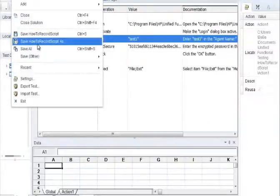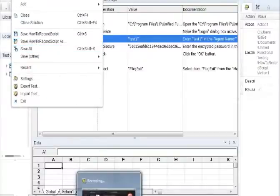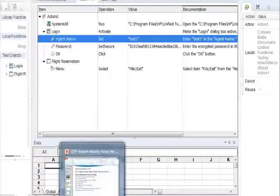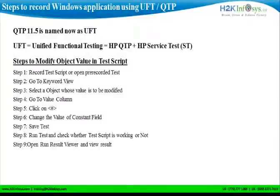Now let's go and save the script with the modified object value. Once you save the test, just run the test and check whether the script is working or not.